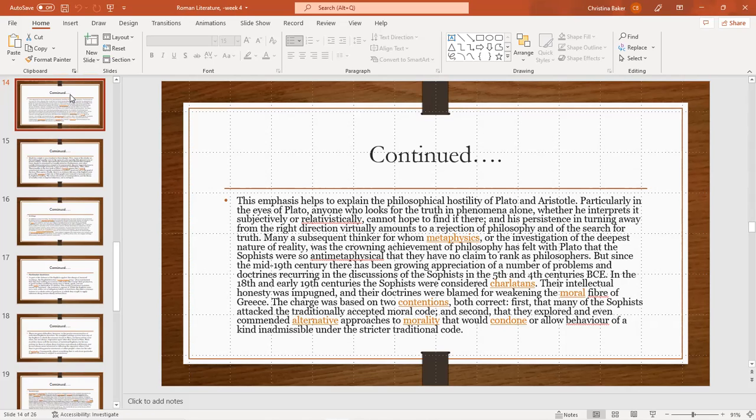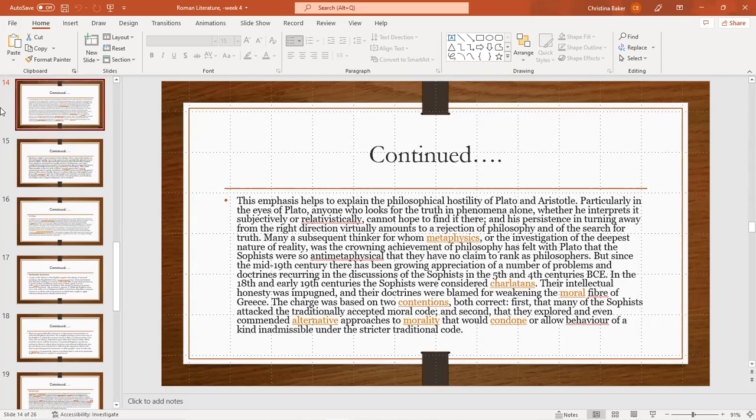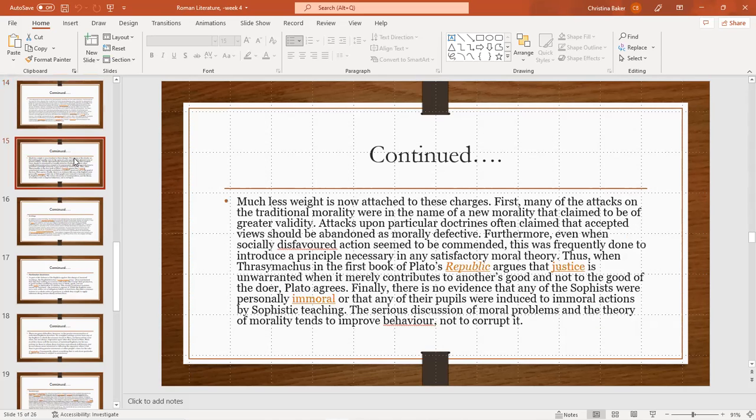The charge was based on two connections, both correct. First, many of the sophists attacked the traditionally accepted moral code. And second, they explored and even commended alternative approaches to morality that would condone or allow behavior of the kind unmentionable under the stricter traditional code.